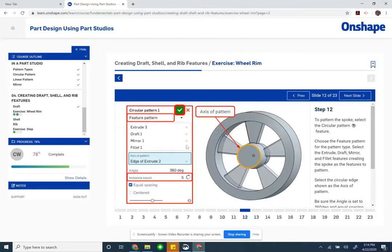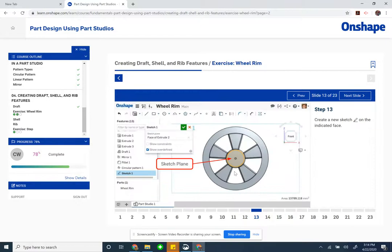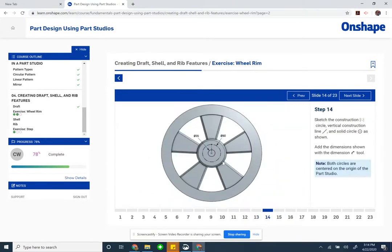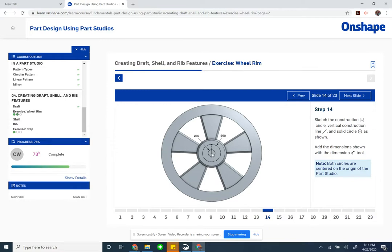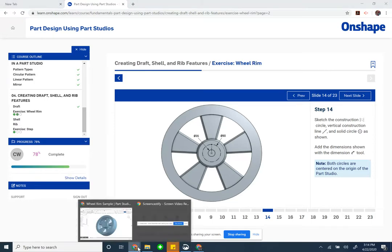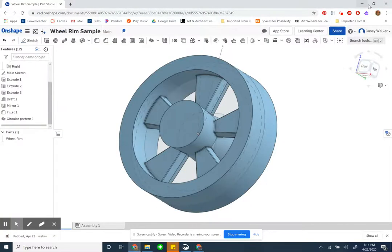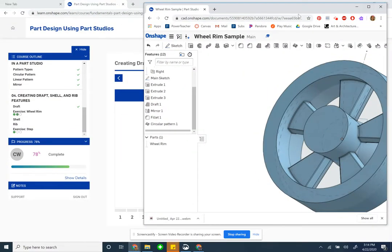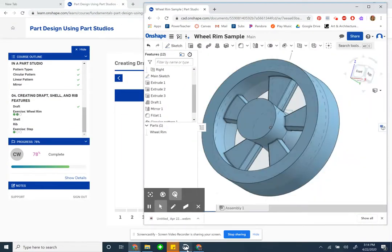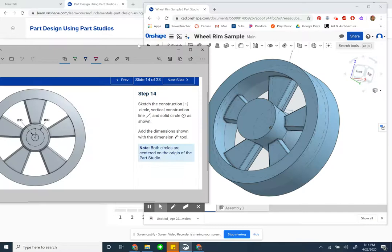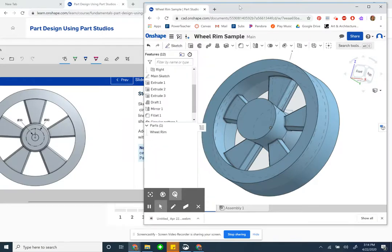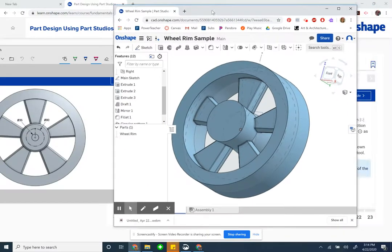We got through step 12 of the wheel rim exercise. For 13, we're going to create a new sketch on this plane. Then we're going to sketch one solid circle, one construction circle, and a construction line that has one point as the center, which happens to be the origin point, and the endpoint is on the circle. Then we're going to dimension it.